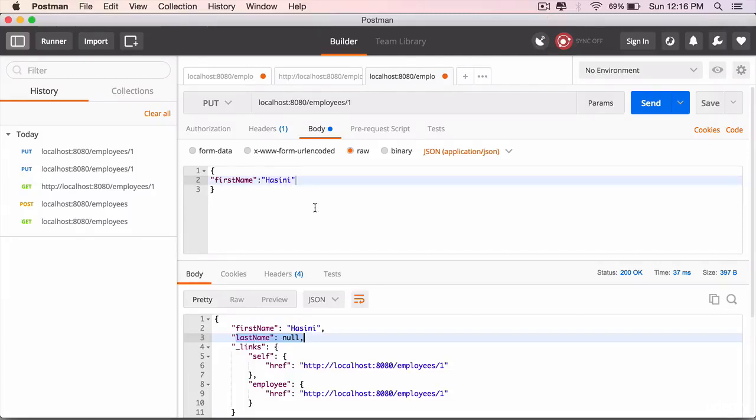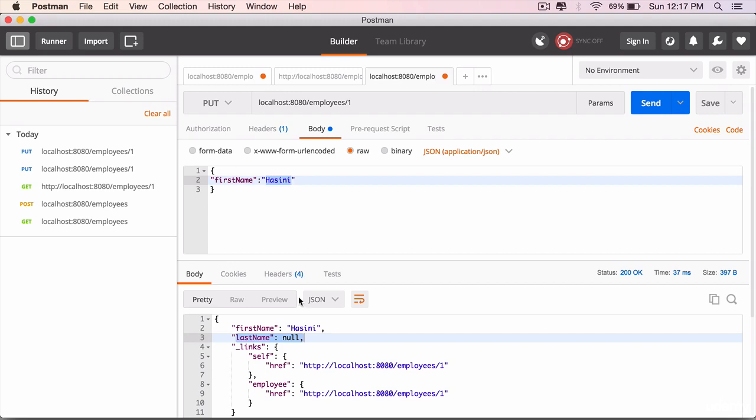In the last lecture, you have seen that the PUT method updates the entire object and if certain values are not passed in, they will be updated to null. In this lecture, you will use the PATCH method to update objects partially.